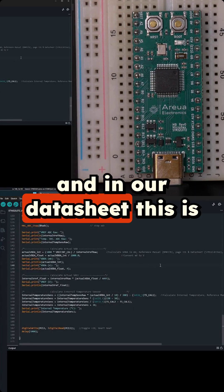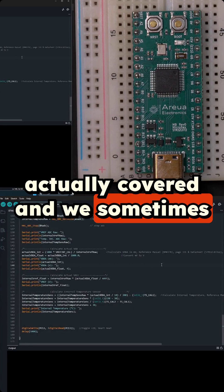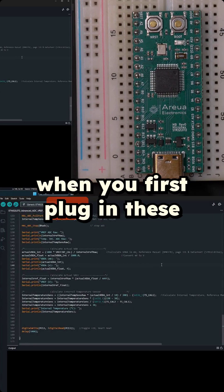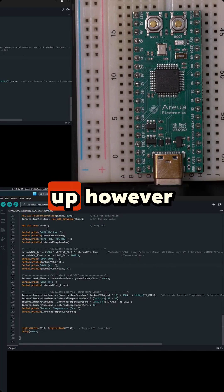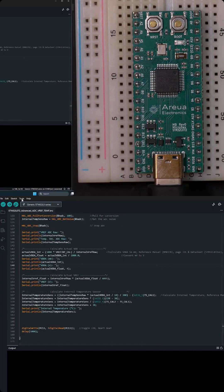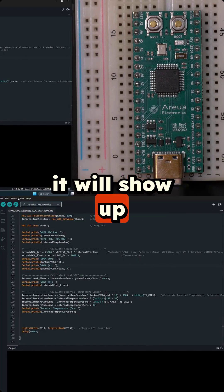And in our datasheet this is actually covered. Sometimes when you first plug in these STM32 boards they will not show up. However once you upload code to it it will show up.